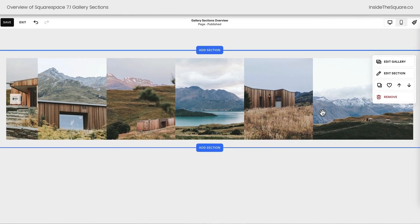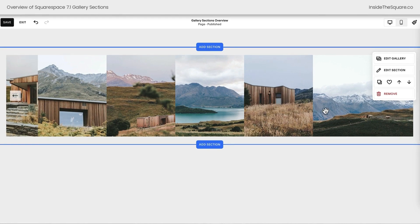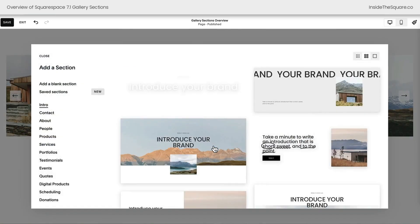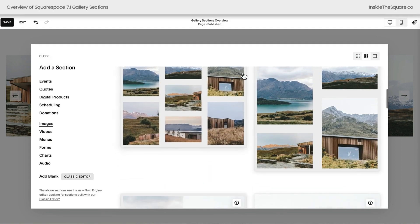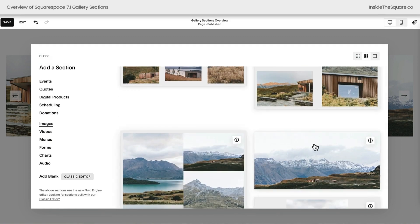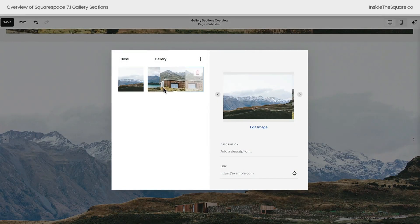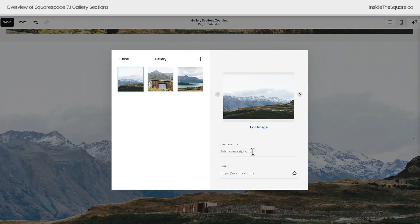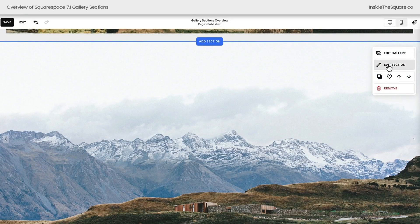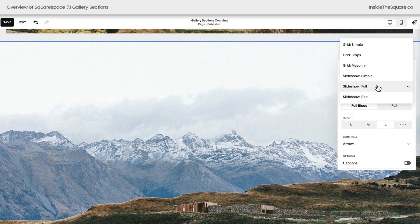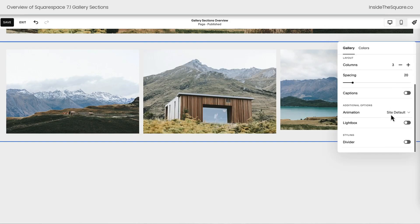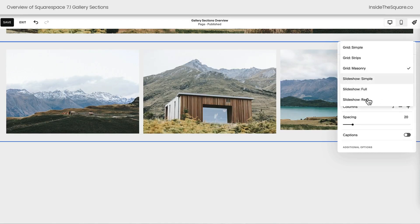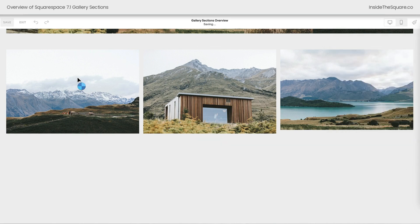That's a super important thing to know. To recap: anywhere you can add a section, you can add a gallery section. Select the add section option and on the left scroll down to images. If you see the gallery icon on the top right of the preview, that means it's a gallery section. Select any gallery section, then use edit gallery to add your own images, drag and drop to rearrange them, add a description for alt text, and link them to anything you want. Use edit section to change the gallery type at any time — changing columns, spacing, displaying captions — and make sure you select save when you're done.